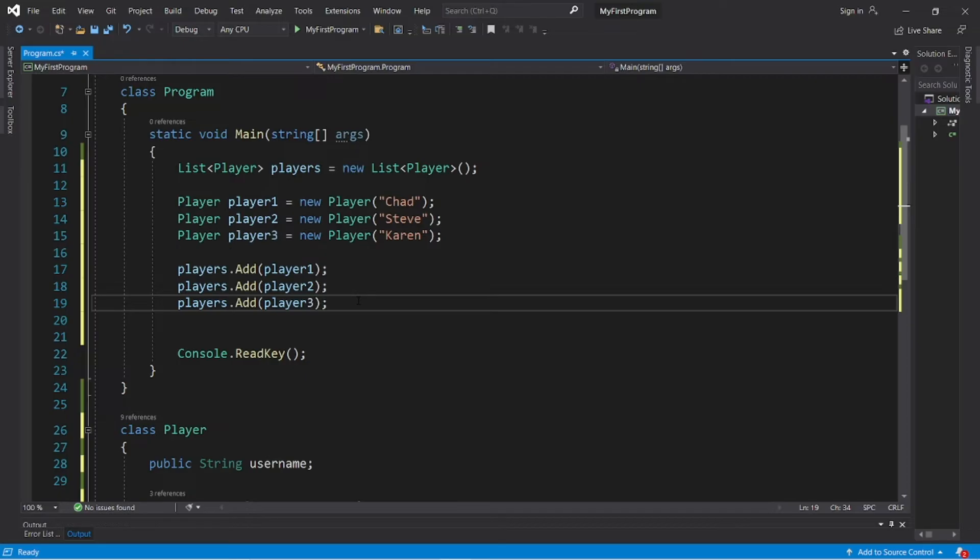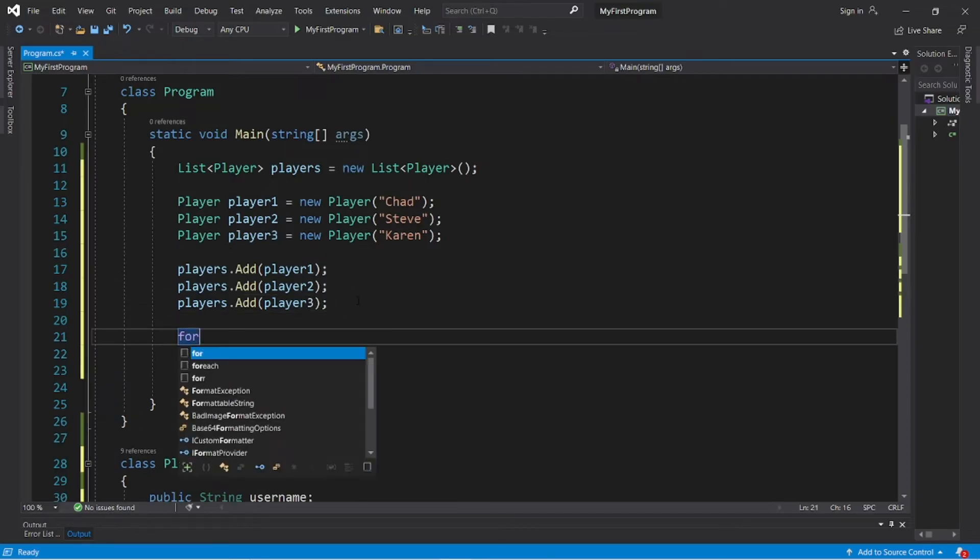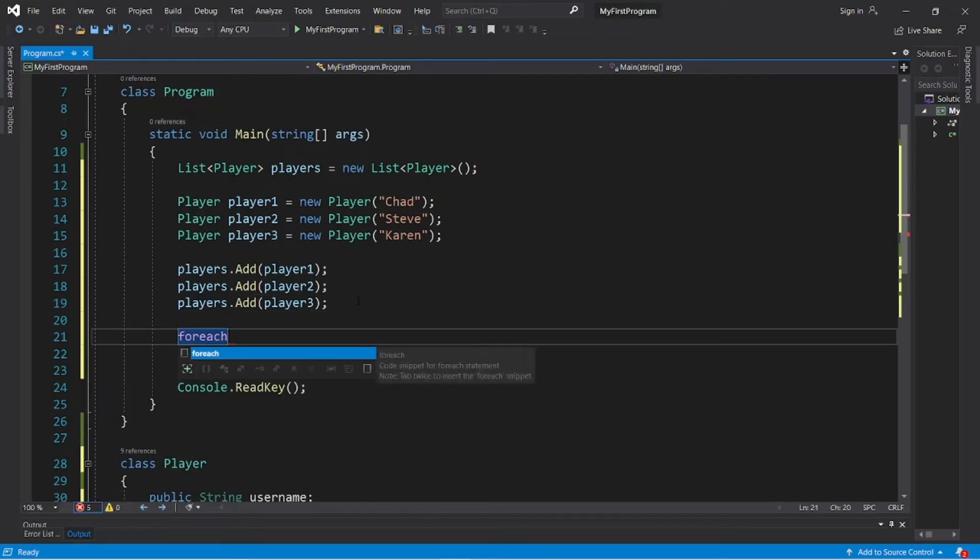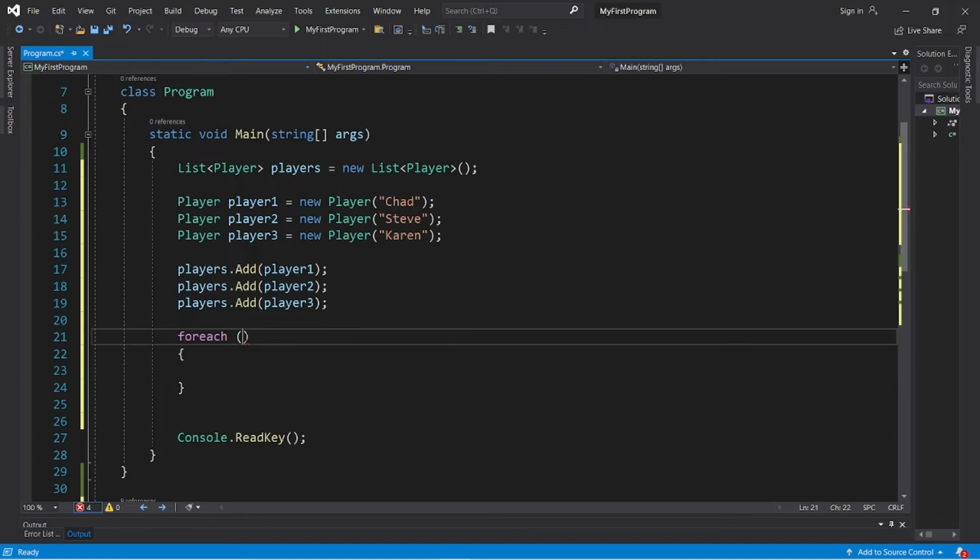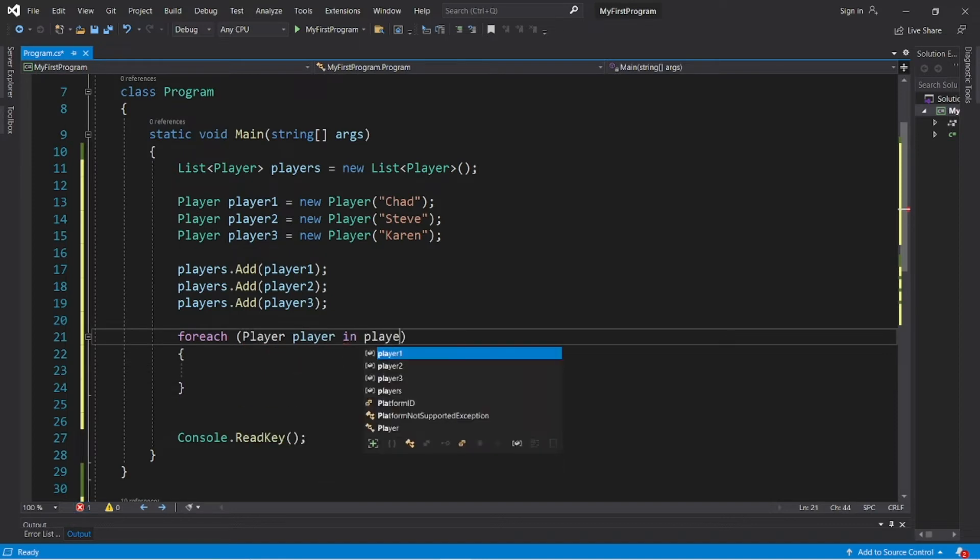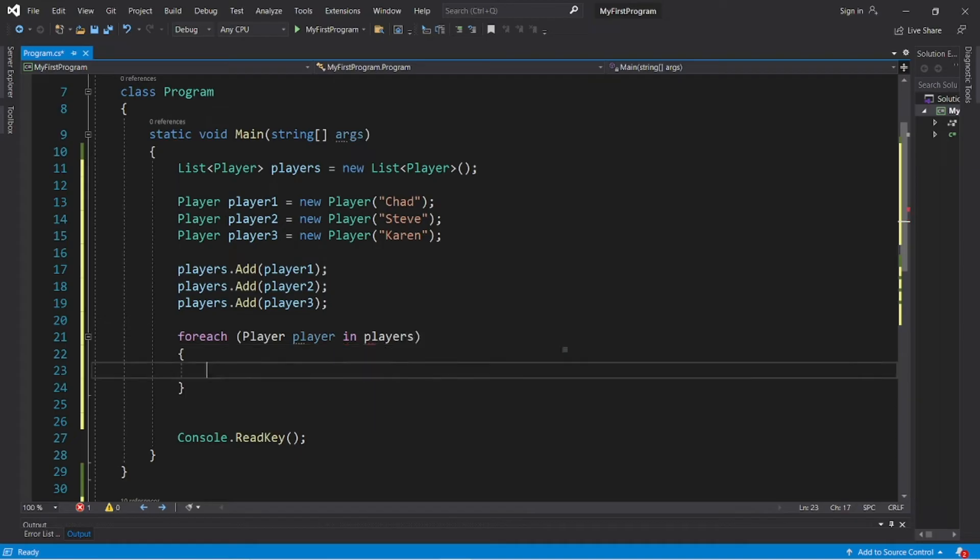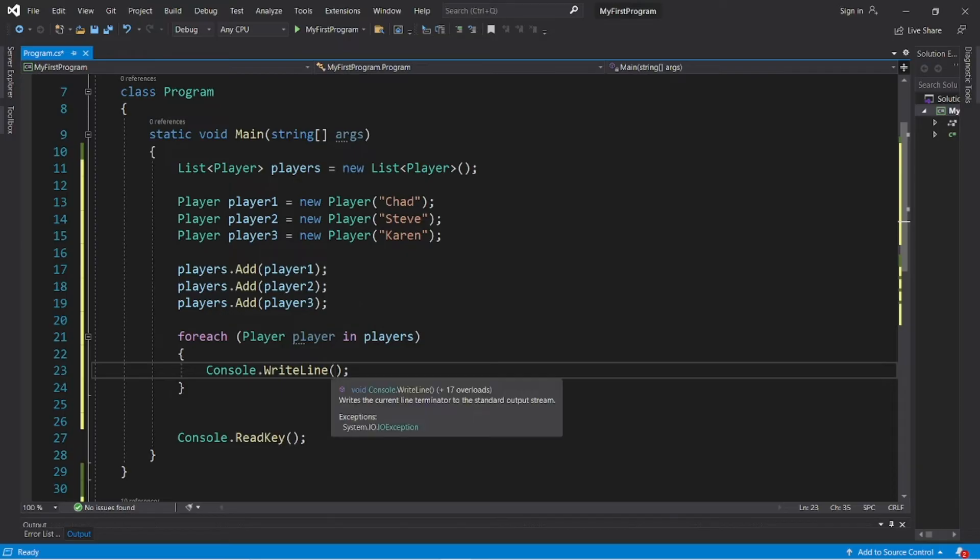Then I'll use a foreach loop to display all these. Foreach, the data type is Player, player in players. So let's take a look at this. I'm going to Console.WriteLine each player.